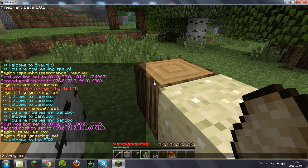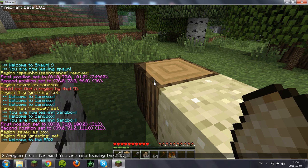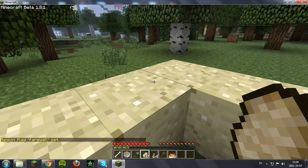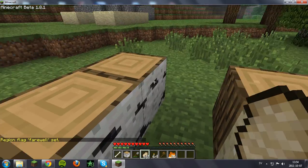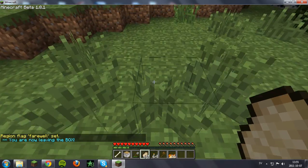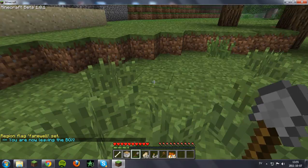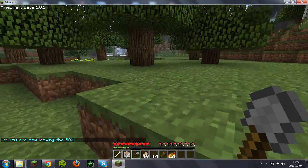Now for the farewell message, type region flag, but put just an F, then the name 'box', and then 'farewell', and then the message: 'You are now leaving the box'. It should say region flag farewell set, and whenever you walk out of it, it should say 'You are now leaving the box'.